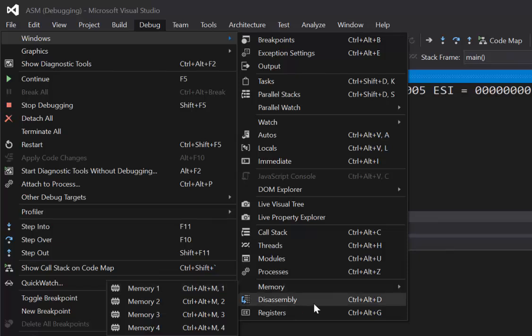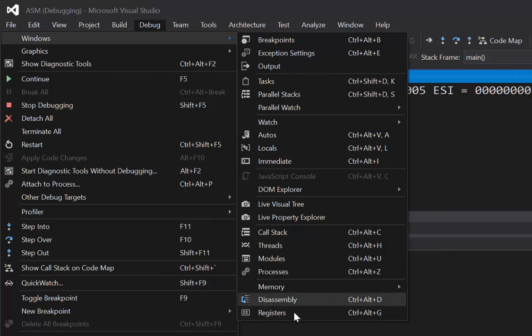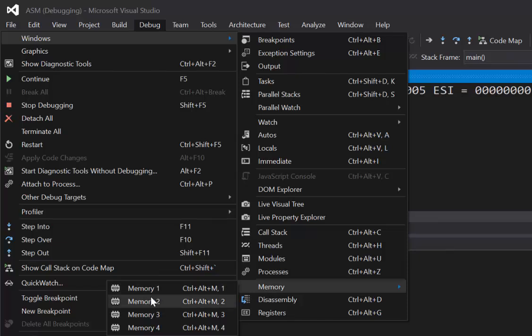You can also get the disassembly if you want to see like memory addresses for each of your instructions. And the other thing here is registers. So you want to open up first of all registers and then second of all memory, memory 1.